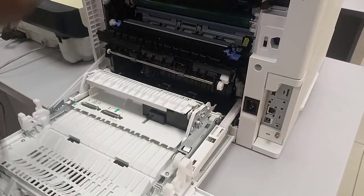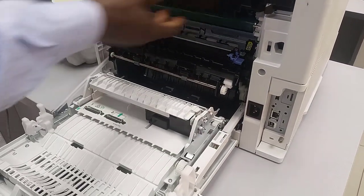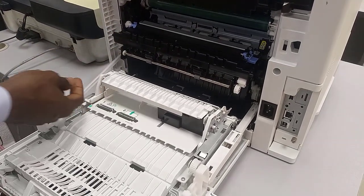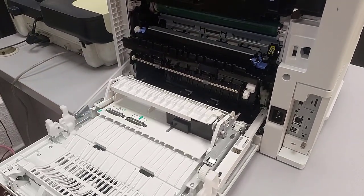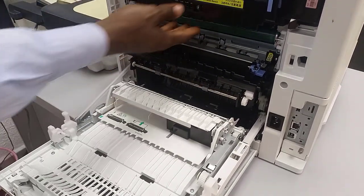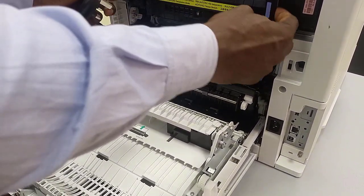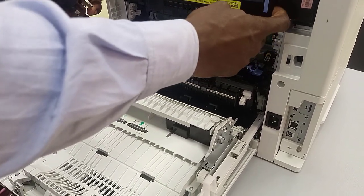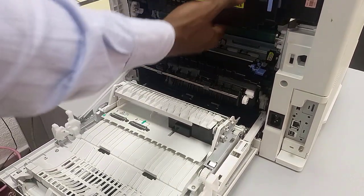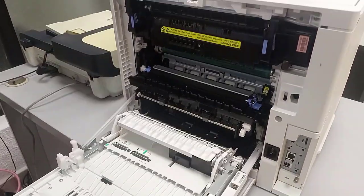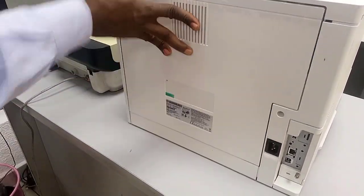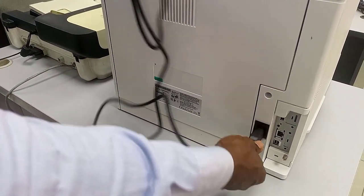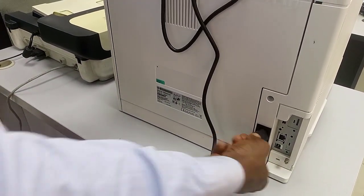Meanwhile, before then, this is where you have the fuser unit. This is the fuser assembly unit at the back. So let's power it.